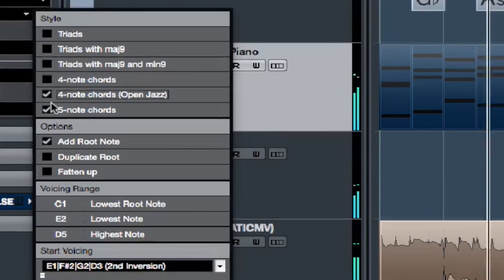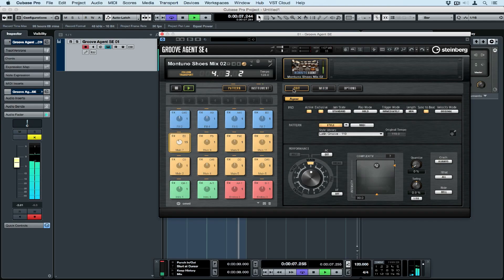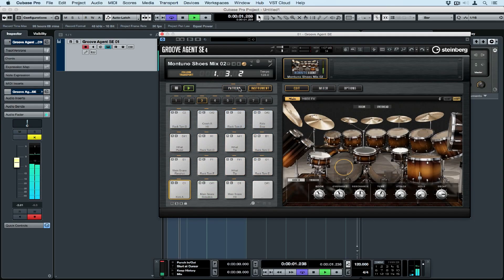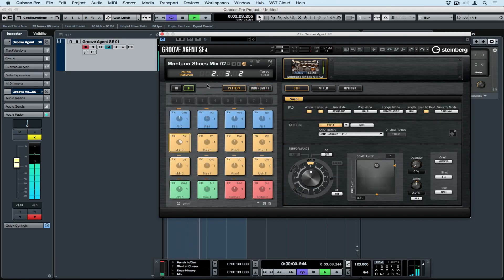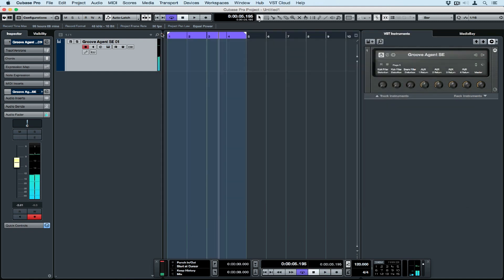I want to start this creative process with some sort of groove, so I've got a pattern inside Groove Agent SE4, and it's linked to my transport, so every time I hit play, the pattern will play.